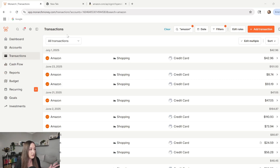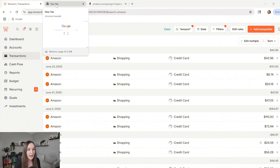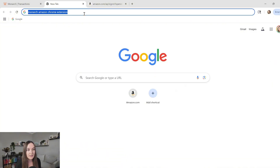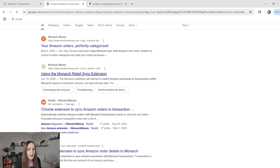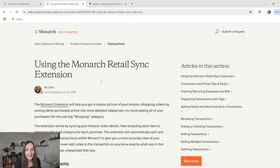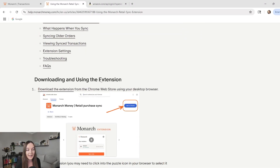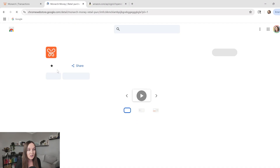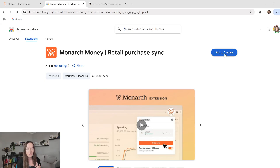Now with this extension, there's usually a banner up here that's going to tell you there's a new Amazon extension. But if you're not seeing that banner, you can open a new tab and type in 'Monarch Amazon Chrome extension.' This is going to take you right to the website where you need to add this retail extension and get details on it. There's lots of frequently asked questions and help articles. All of this is in the FAQ when you Google the Monarch Money Amazon extension.